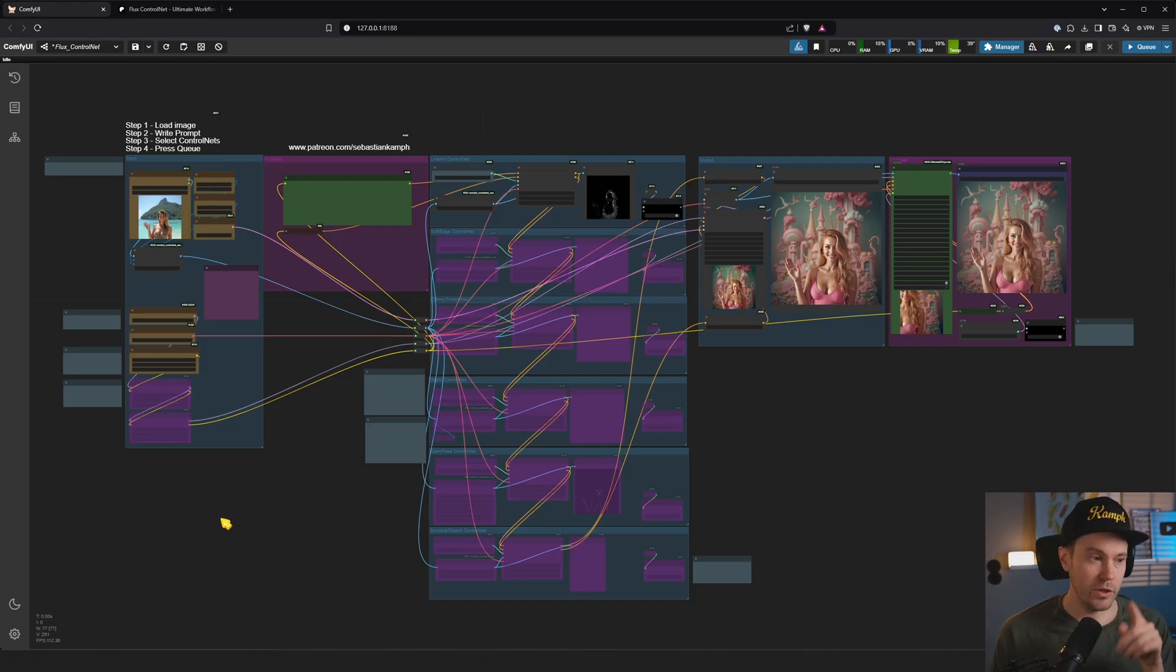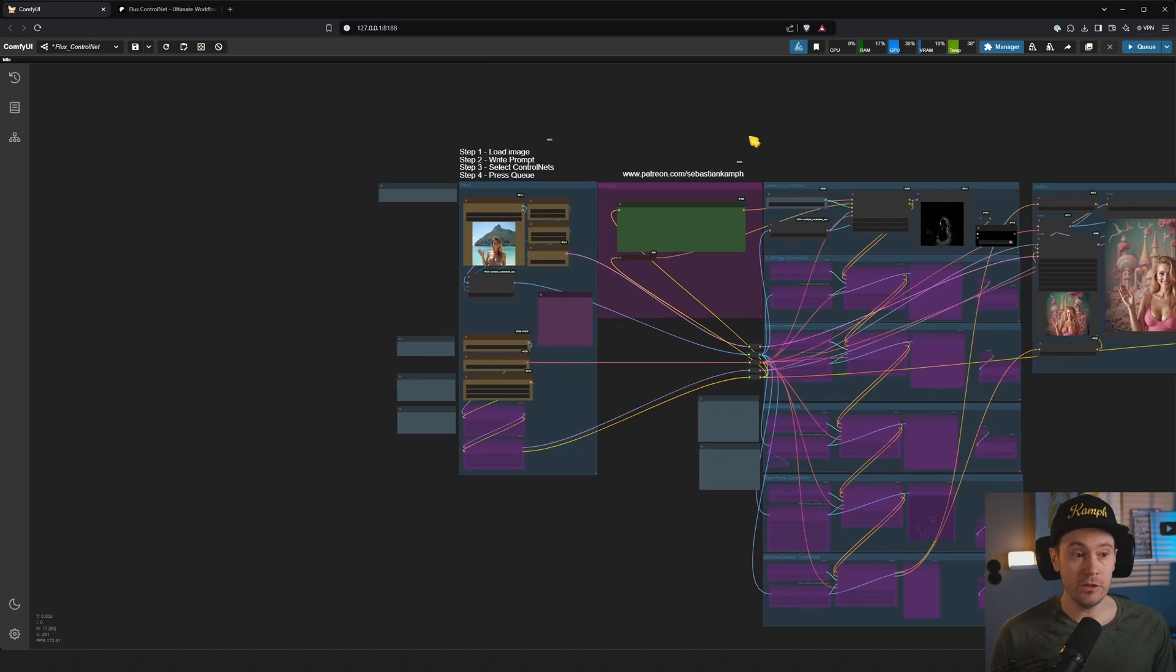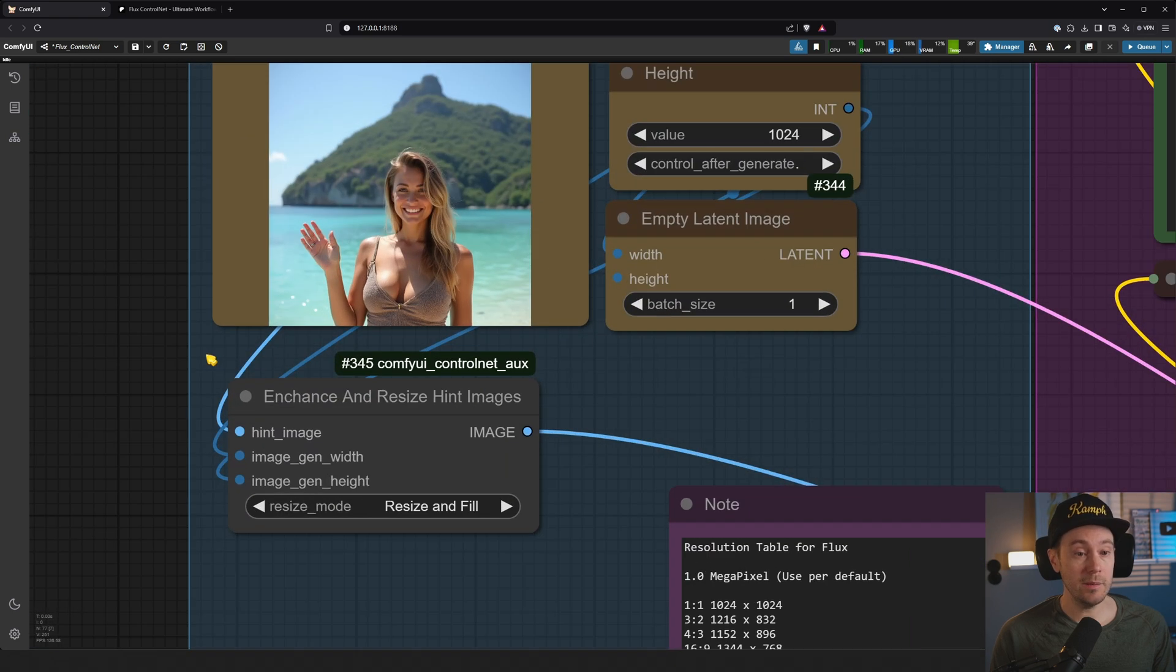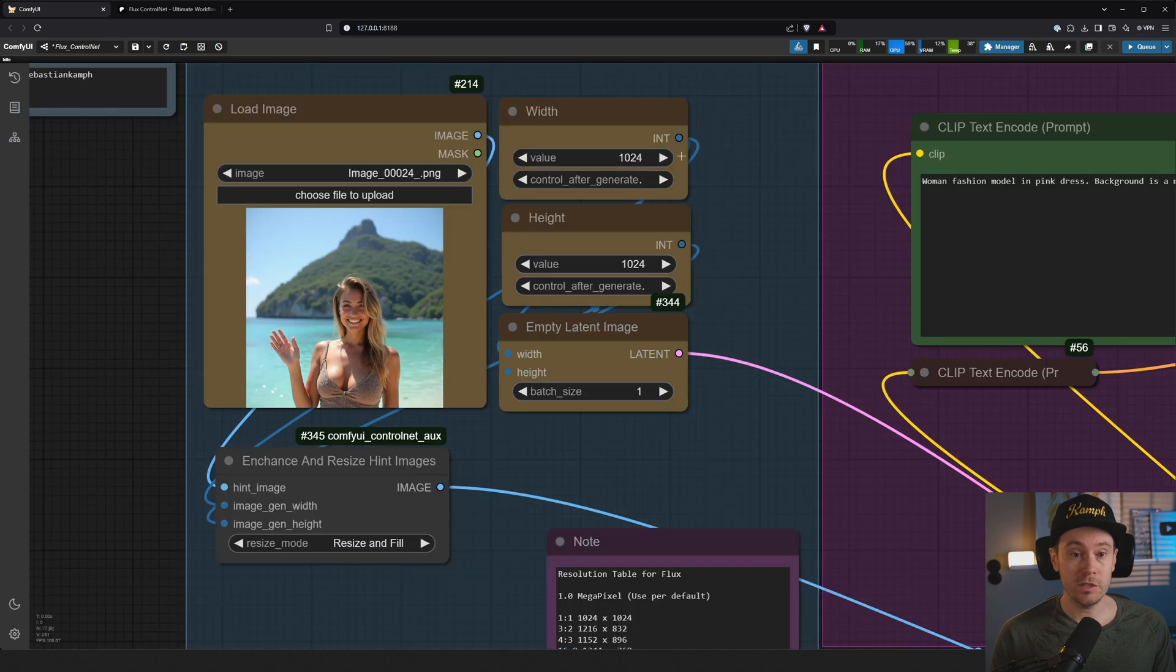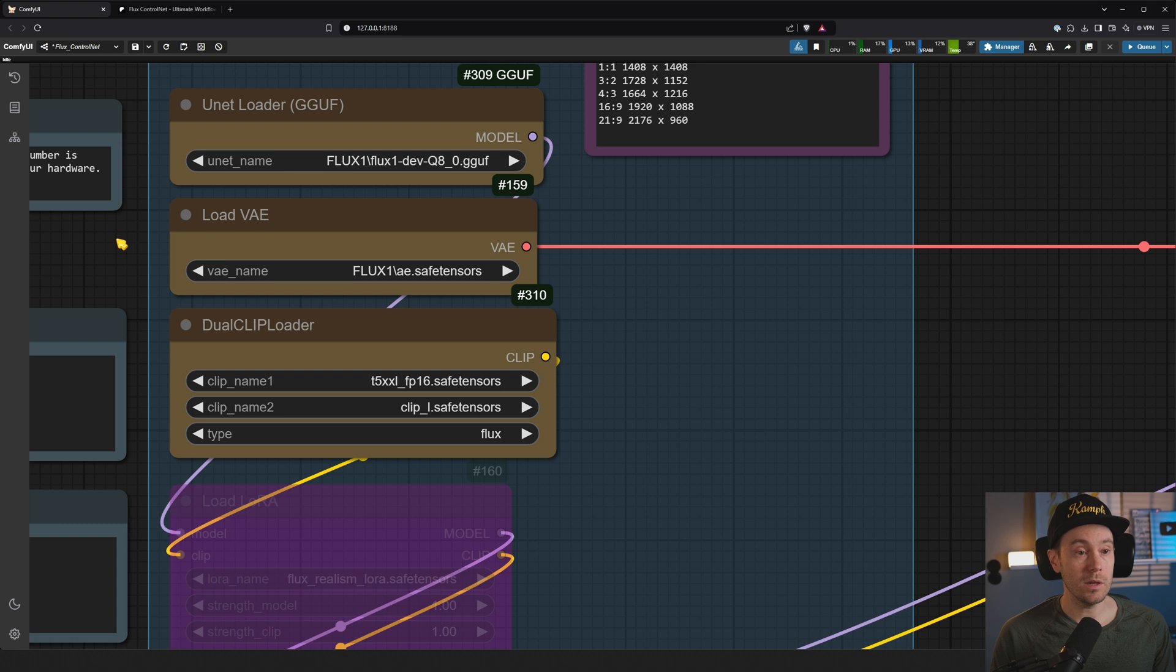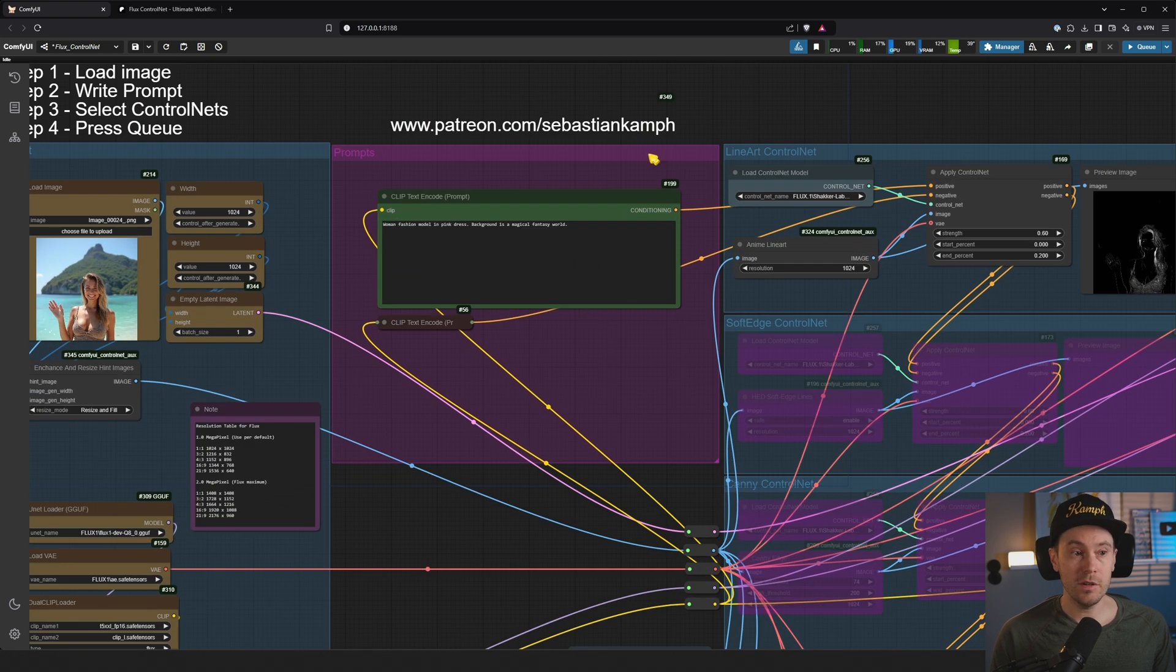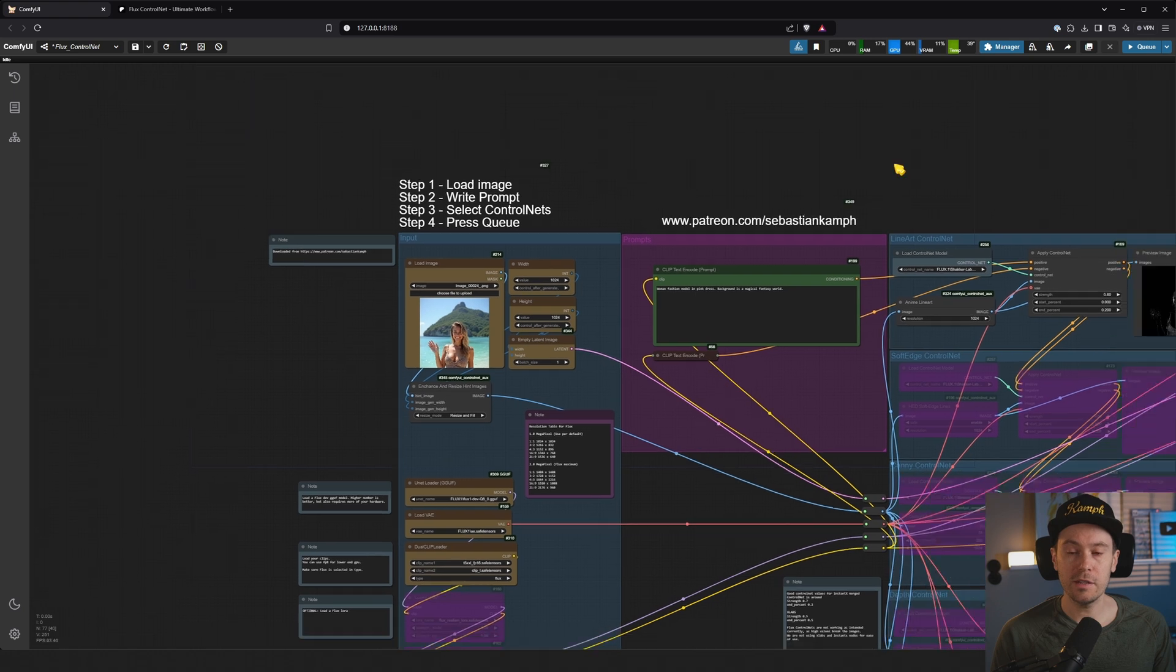So today I'm going to show you this workflow, but don't be scared. This is fairly simple. It's not as daunting as it looks. What you got going on here is you're loading an image. Here we have this woman and this island in the background. We're setting our size of the image. We are loading our models. So we are loading a Flux GGUF here specifically. We are writing a prompt here in the second step. So actually I have the steps here: load image, write prompt, select ControlNets, press Q. Fairly simple, right?